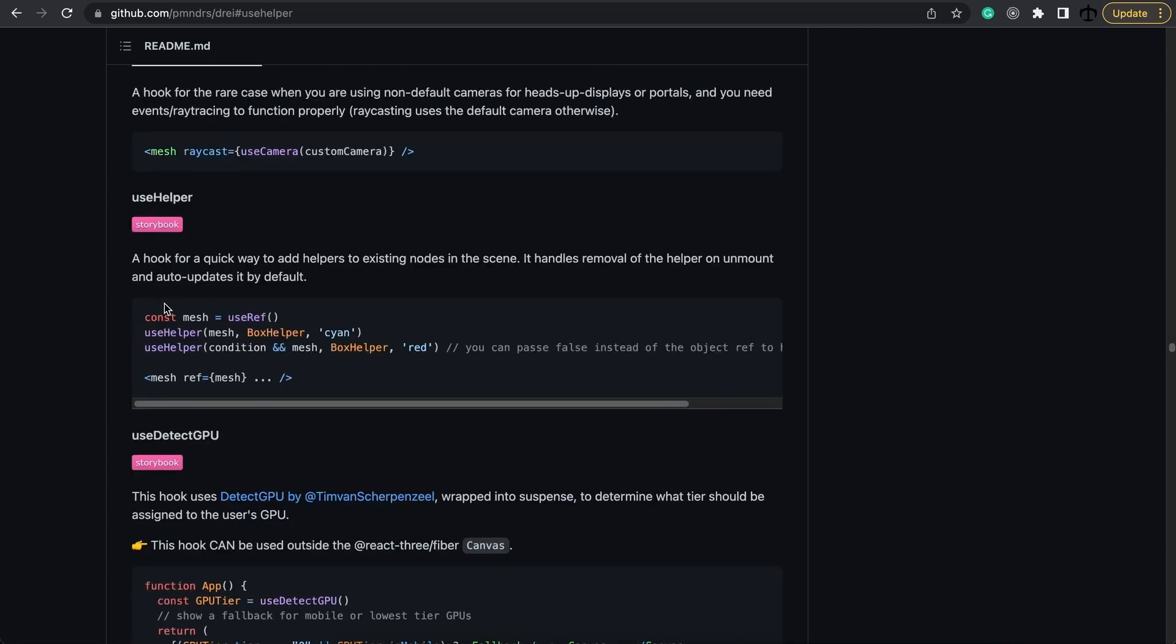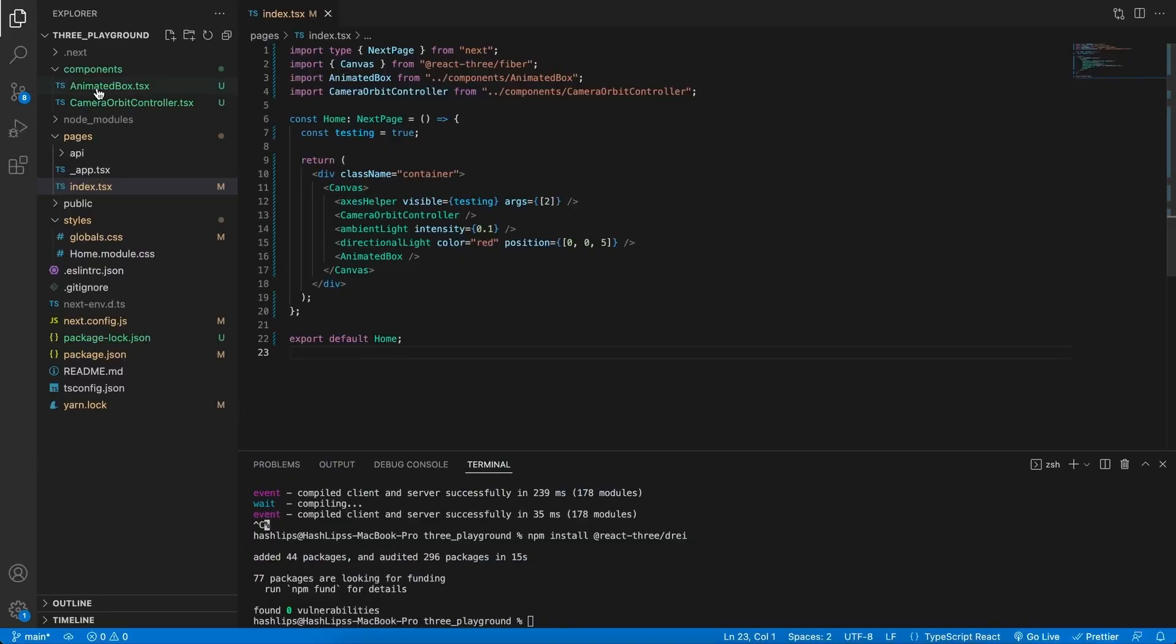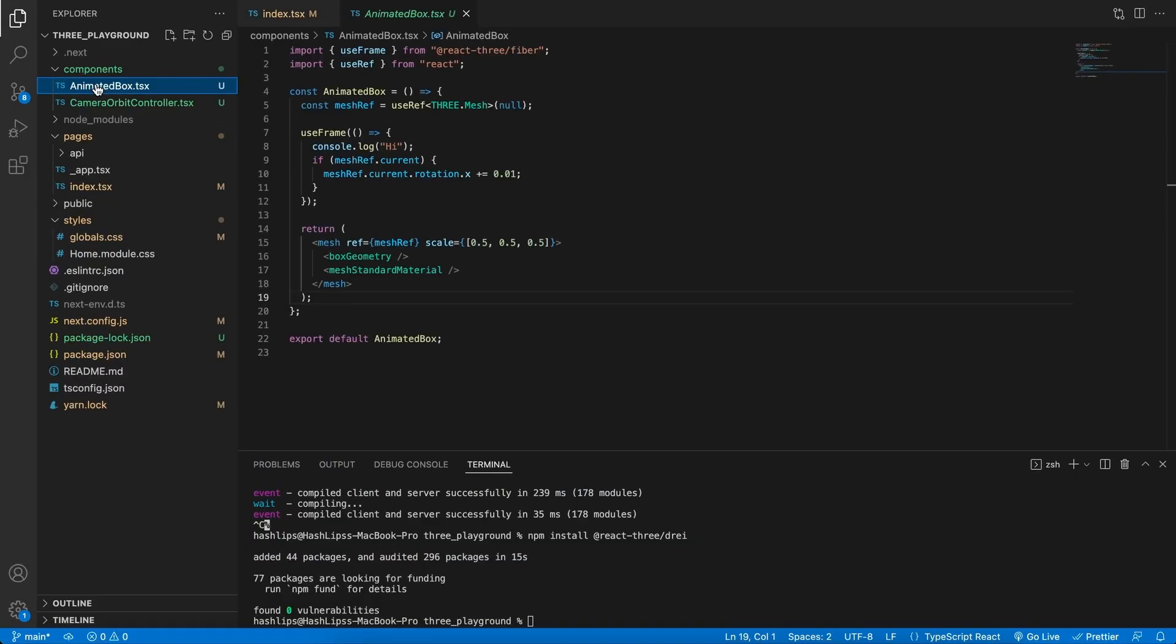Here we can see that the use helper is a hook and this is how we would use it. We can specify a helper provided the mesh reference and choose a color. Now we're going to try and use this box helper but just as reference and something for the future. If you see the word use in front of something with React it is almost 100% always a hook because this is the naming convention for hooks in React.